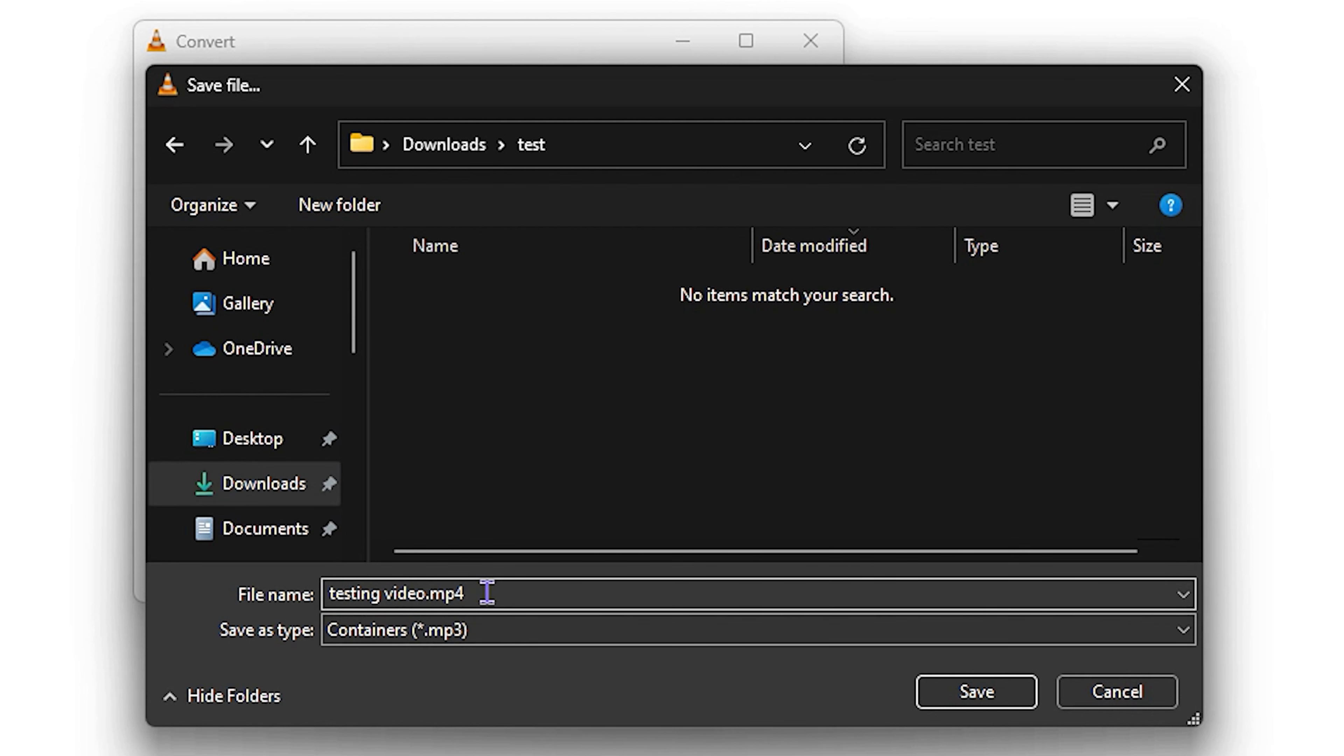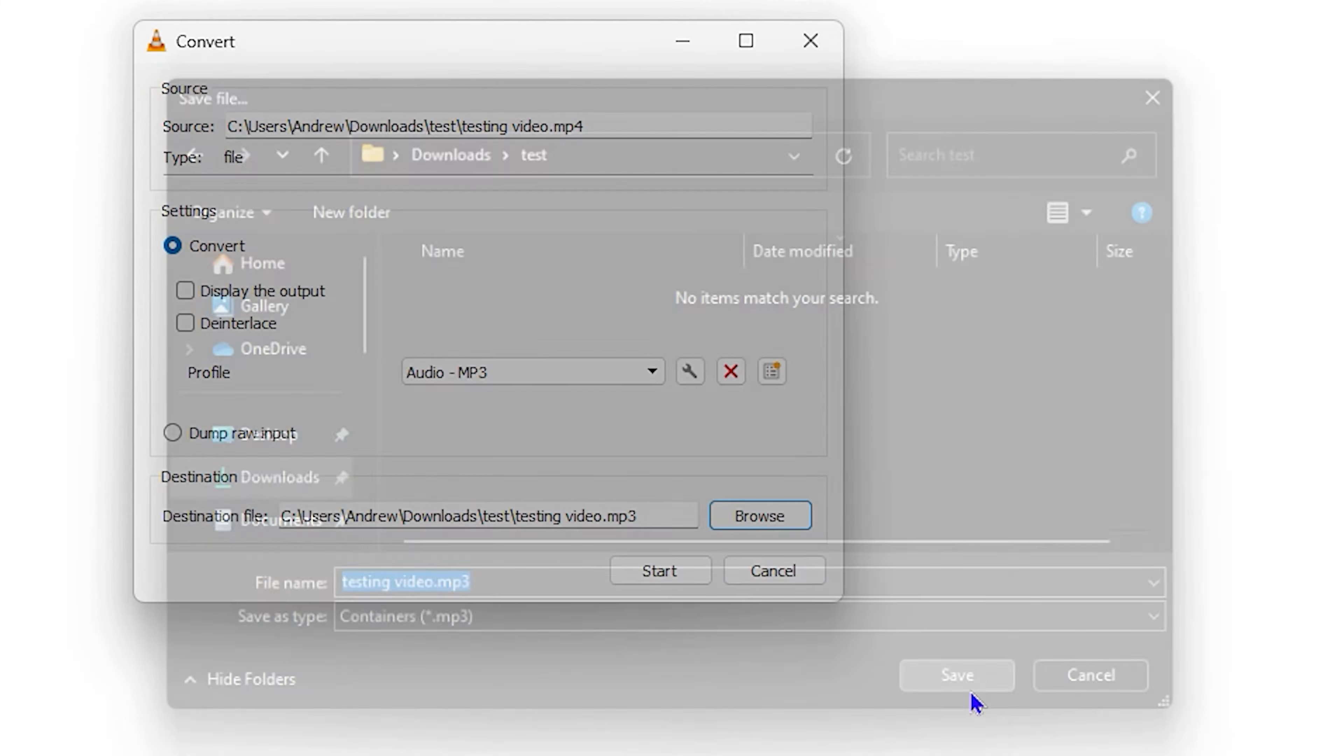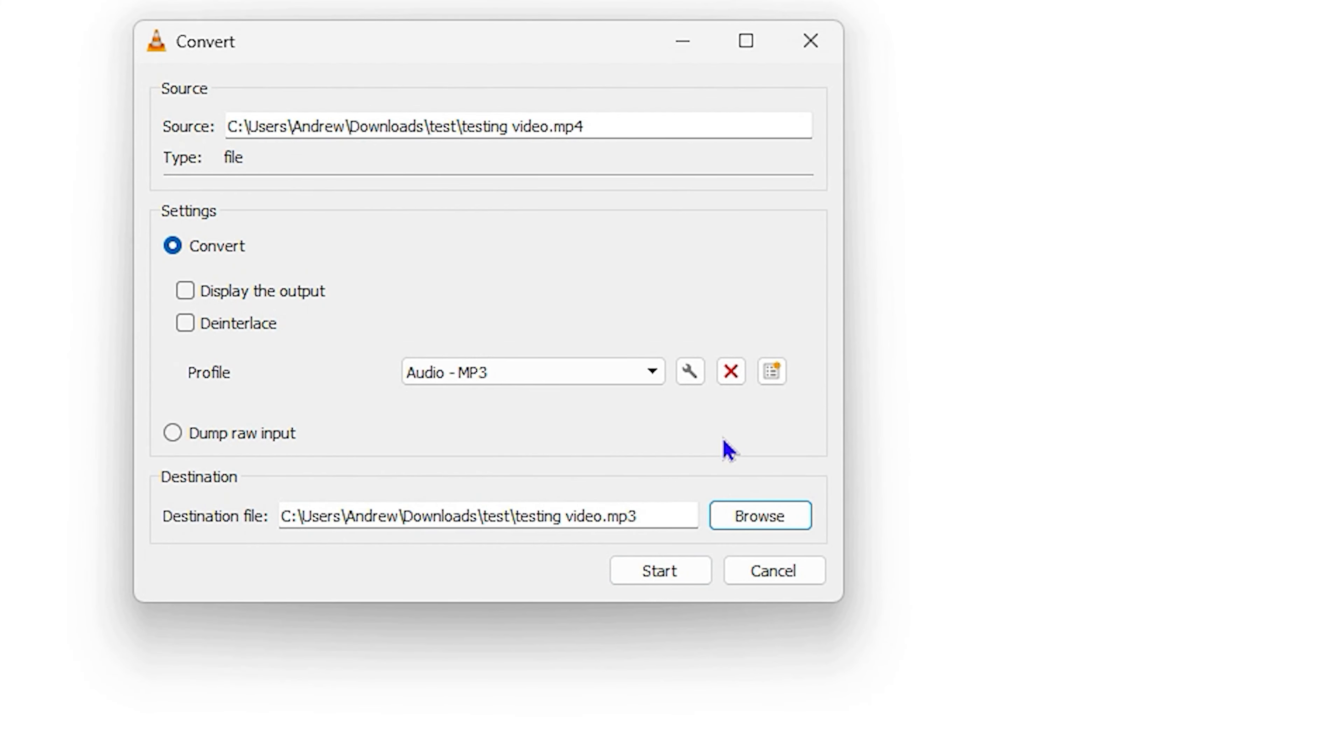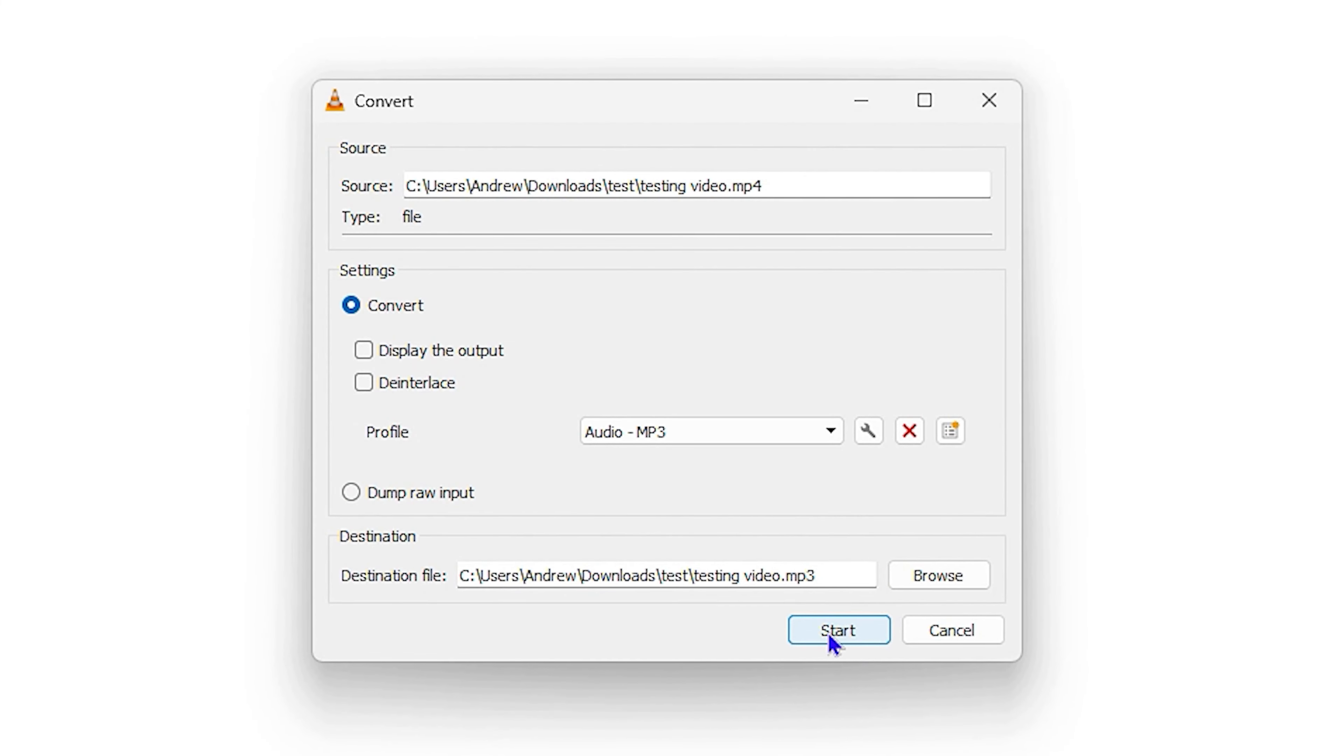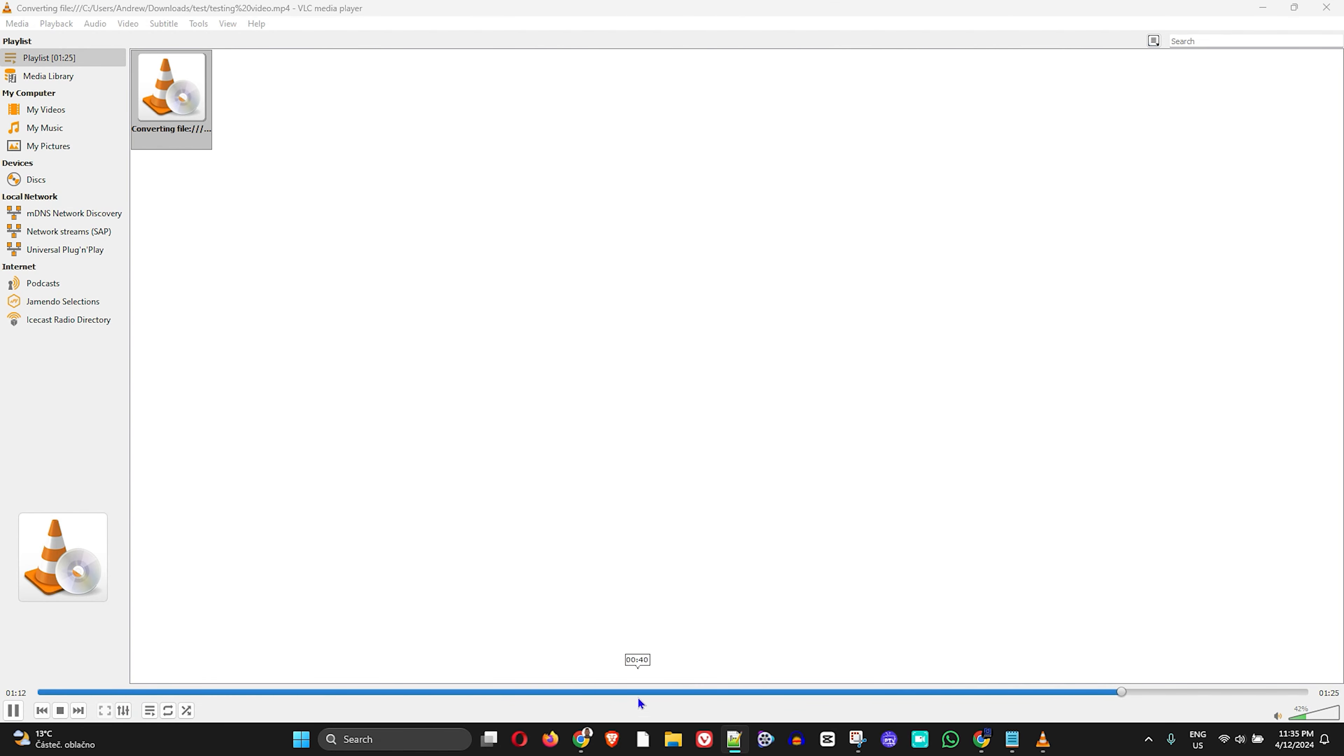All you have to do is ensure that you change the file extension from MP4 to MP3, and then click Save. Once you click Save, simply click Start and allow it to convert. That was a very short clip, so that's why it finished so fast.